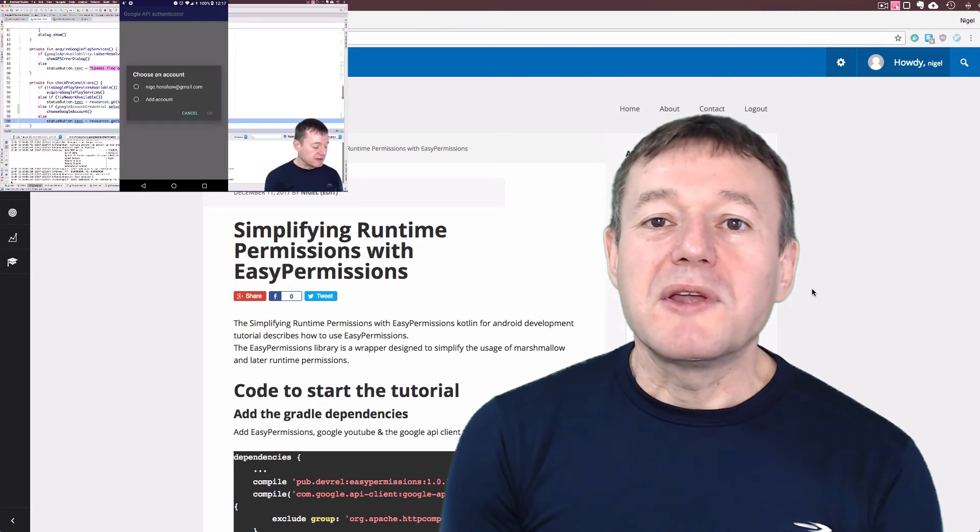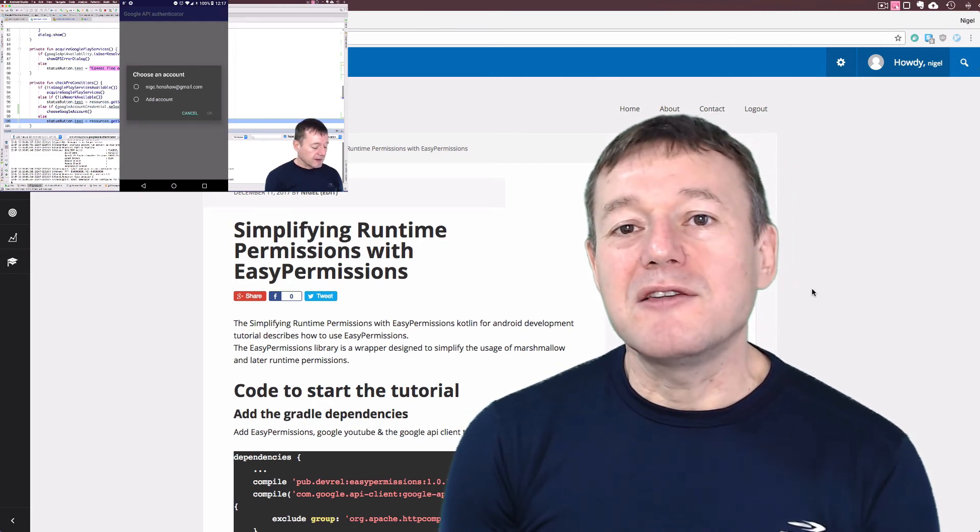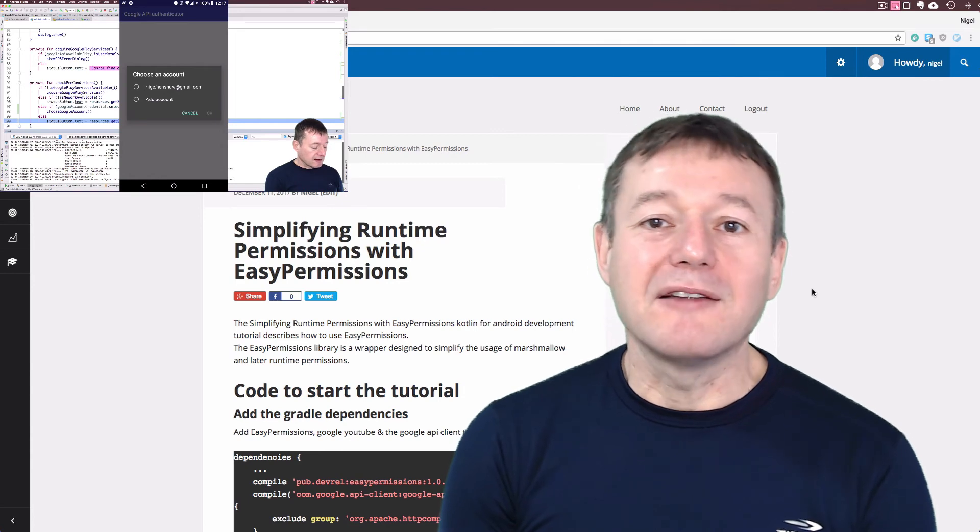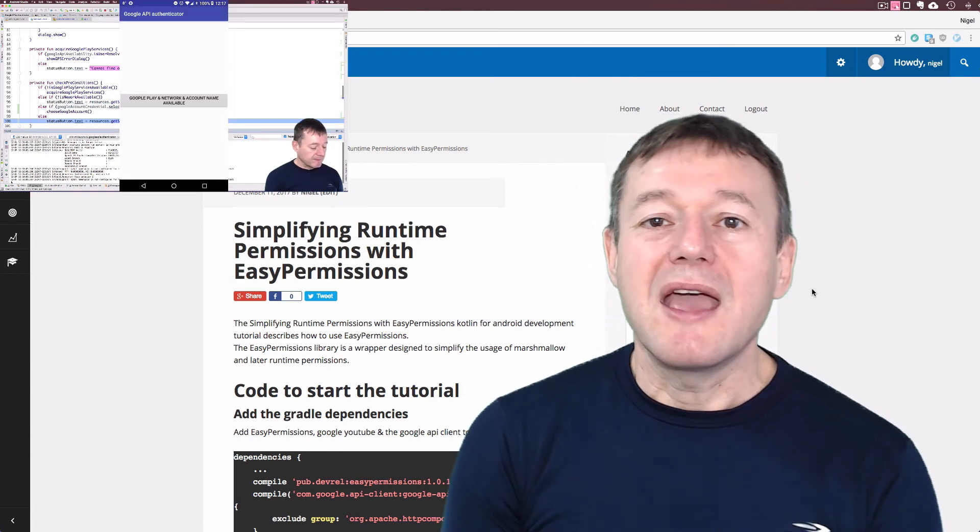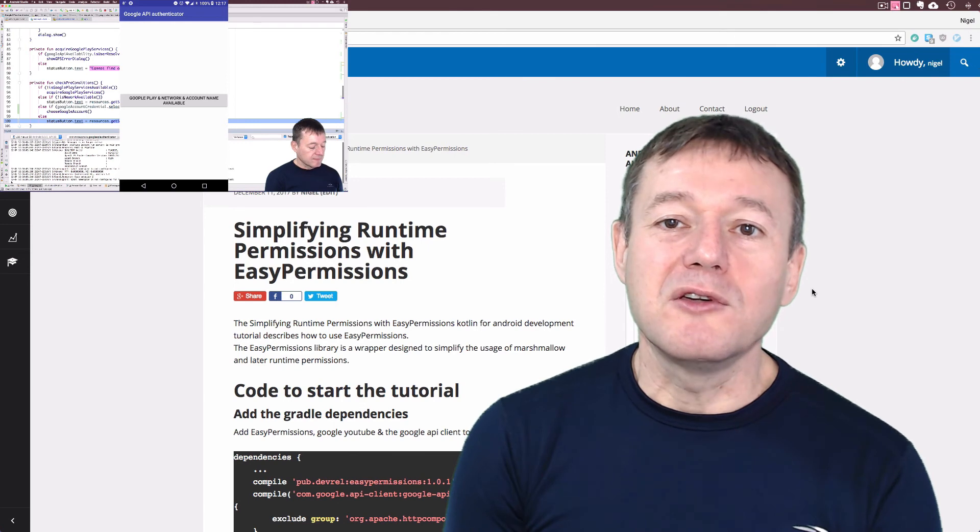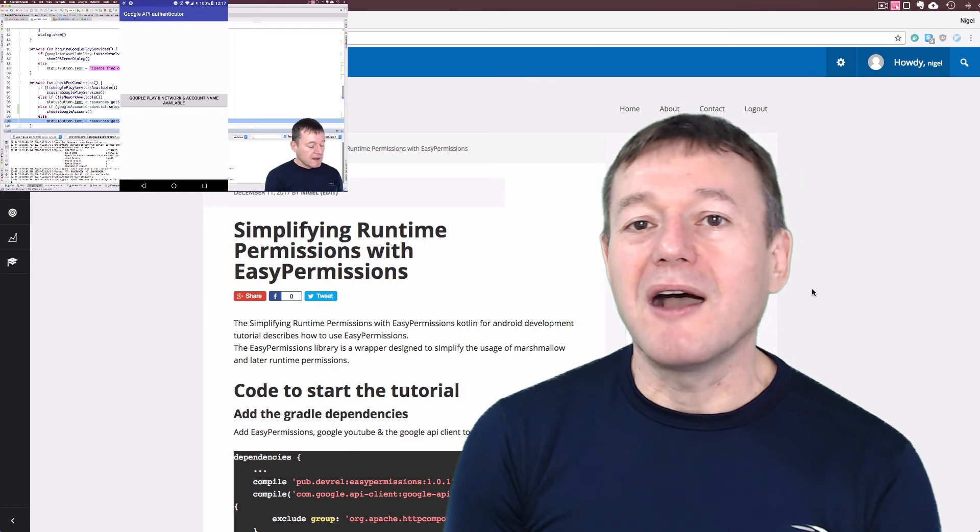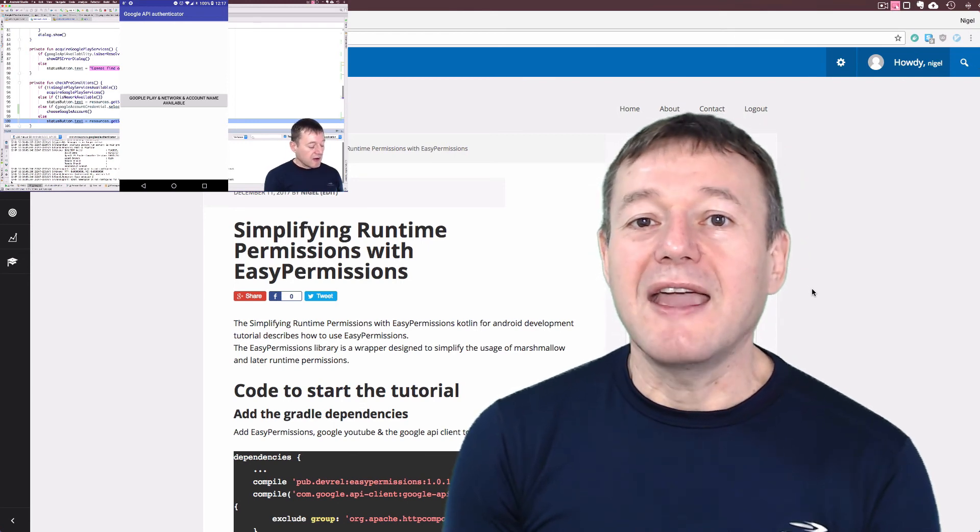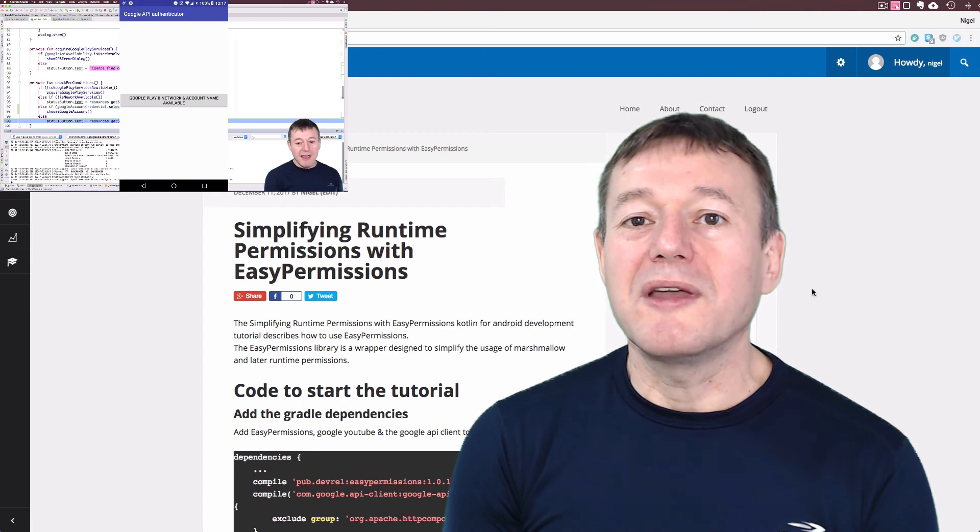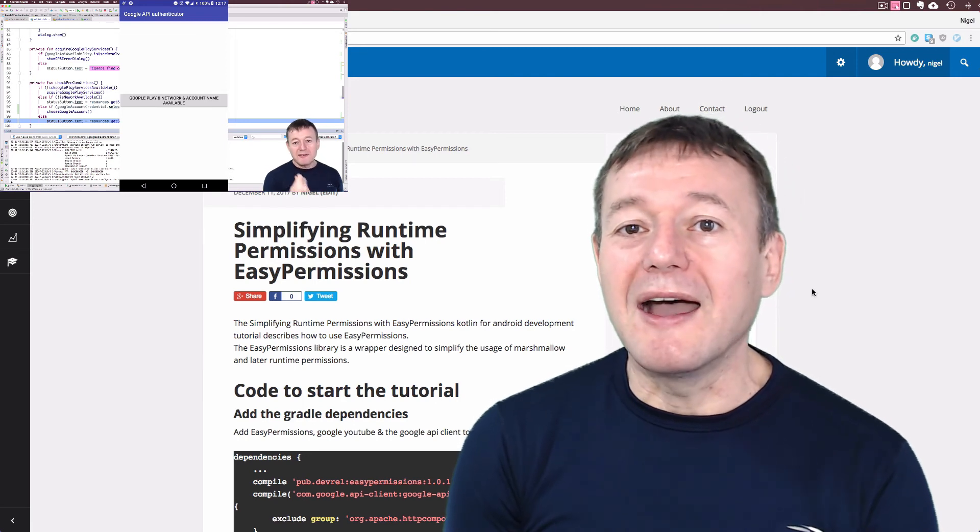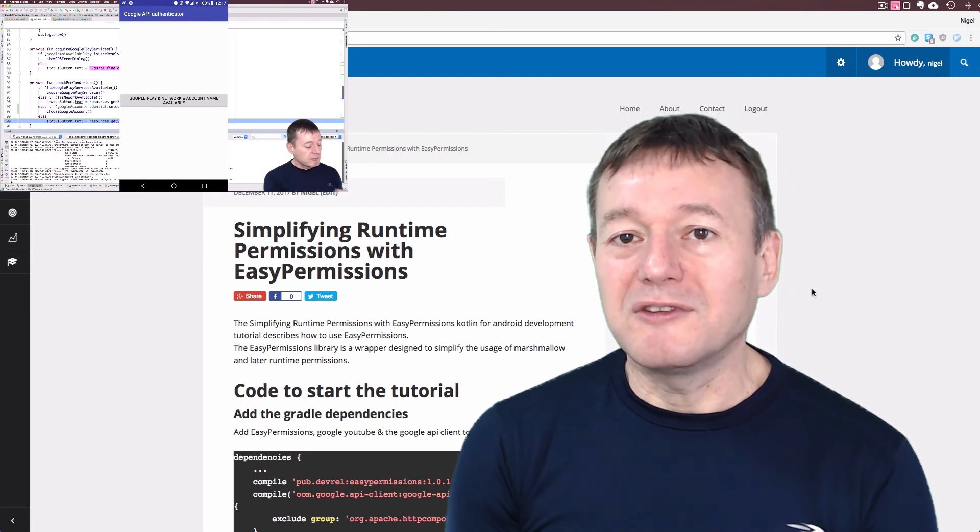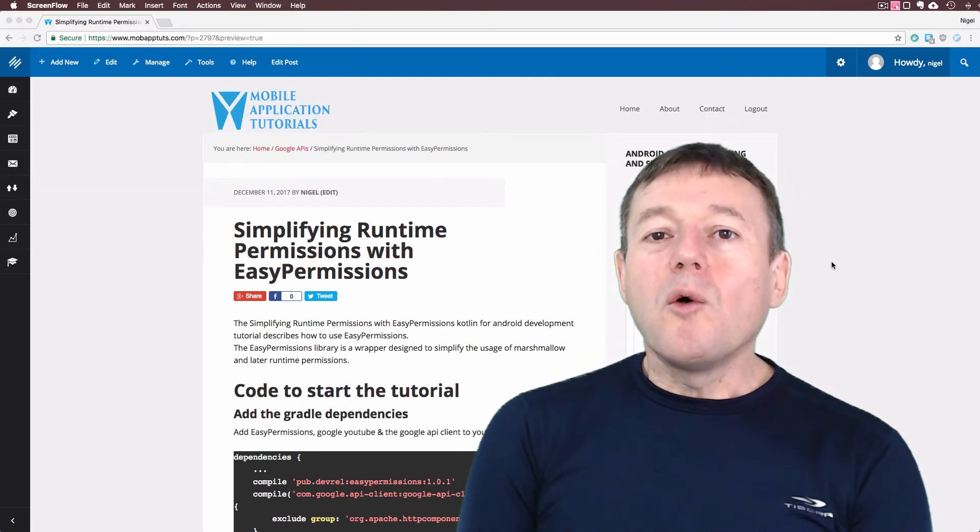We also need to set up a Google account name or use an existing one and provide that to the Google API credentials. There will be another dialog where the user can select their Google account for the application.